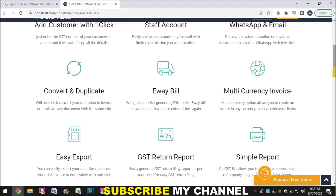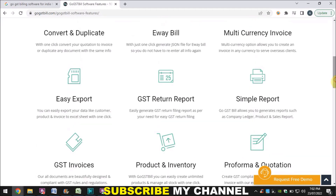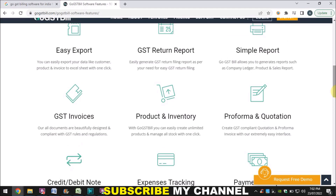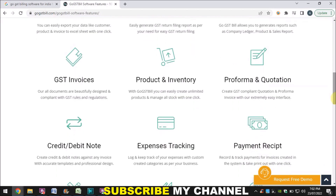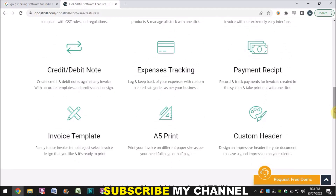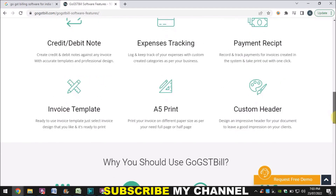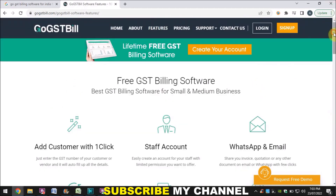You can easily export your data from Excel or anywhere into the software. GST return reports are also available — when you prepare invoices you need reports to file your return, and you can get those in the software. You can get GST invoices, manage your inventory and products, prepare quotations and proforma invoices, make credit notes and debit notes, and do expense tracking, payment receipts, and invoice templates.